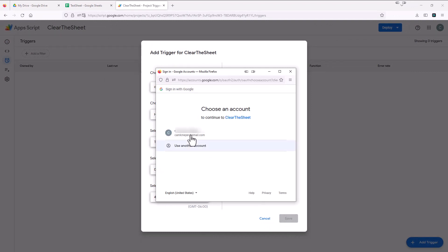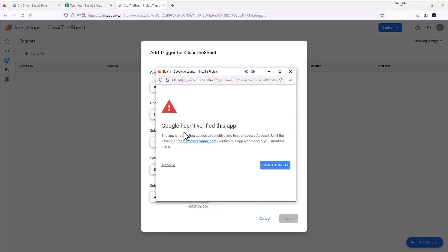And once again, it's just having us verify our account. This is just a test account I'm using.